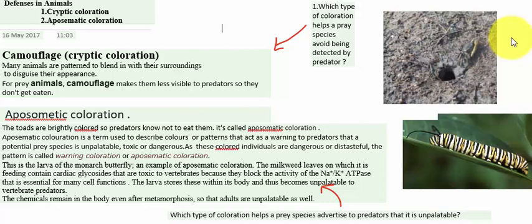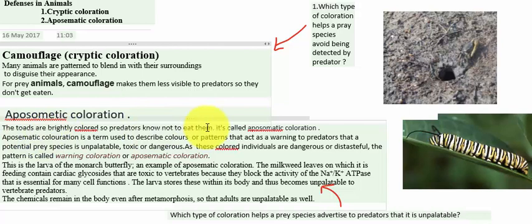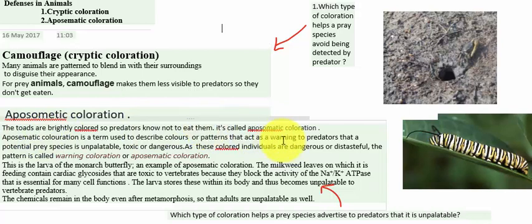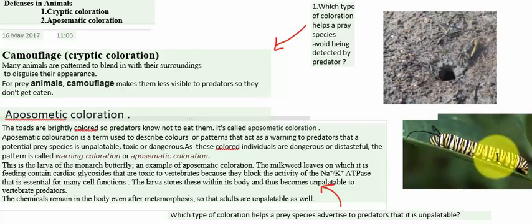The next is aposematic coloration. One example is toads — toads are brightly colored so predators know not to eat them. In aposematic coloration, it generally describes color patterns. You can see these various color patterns which act as a kind of warning to predators that the prey species is unpalatable, toxic, or dangerous.